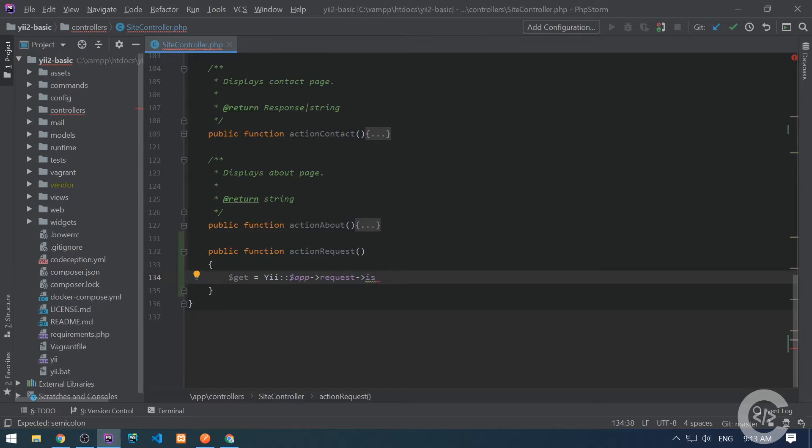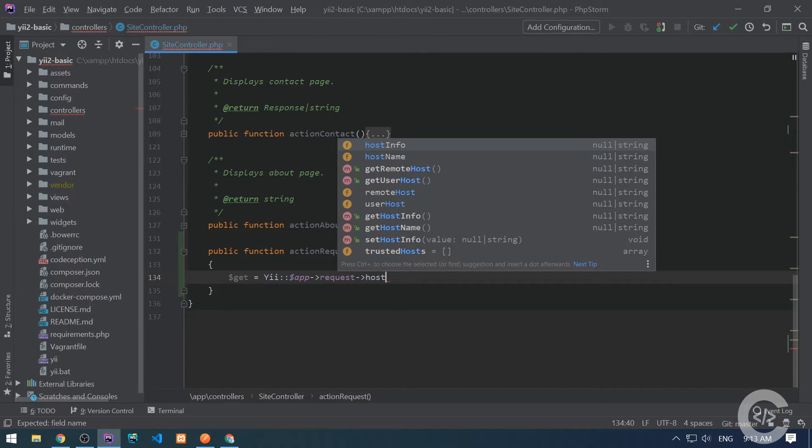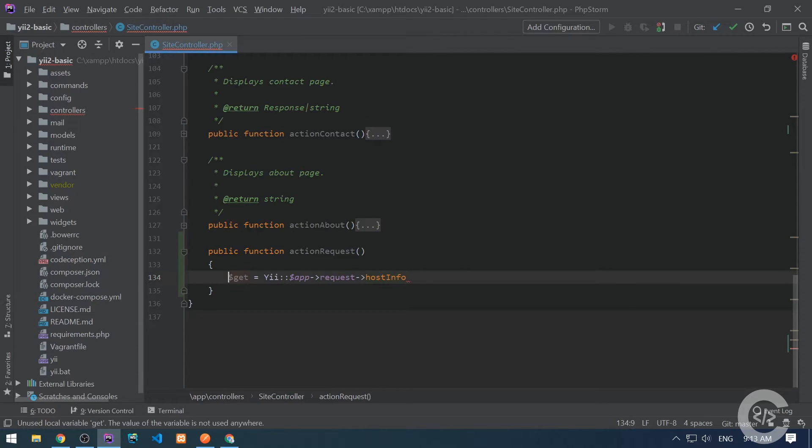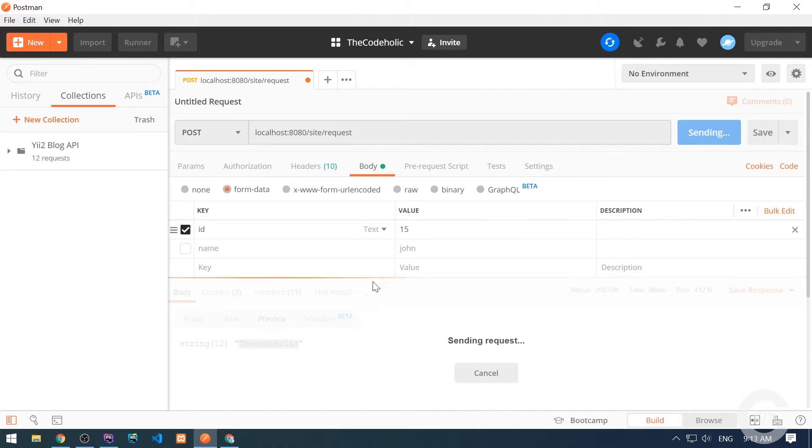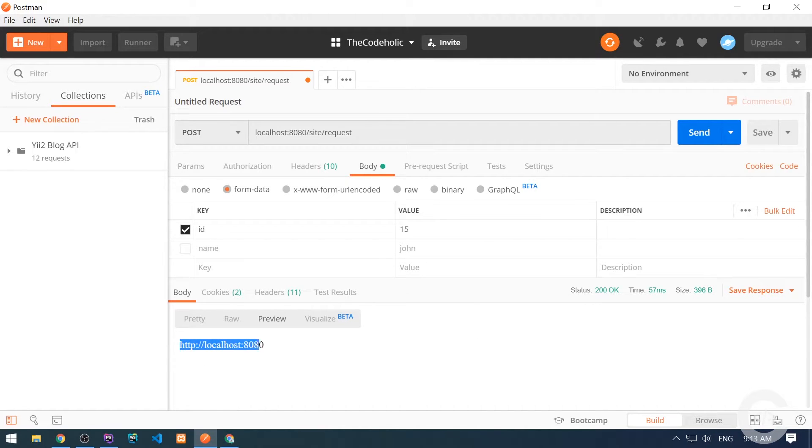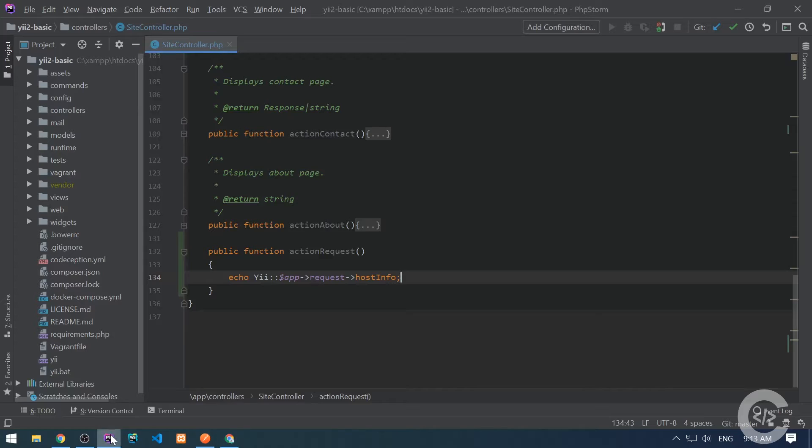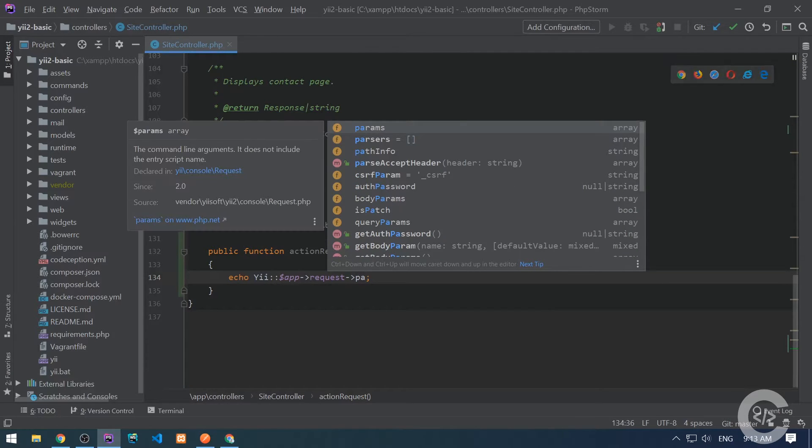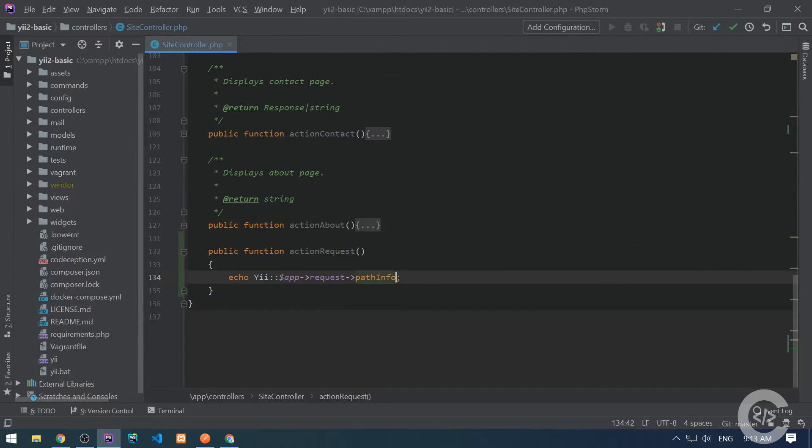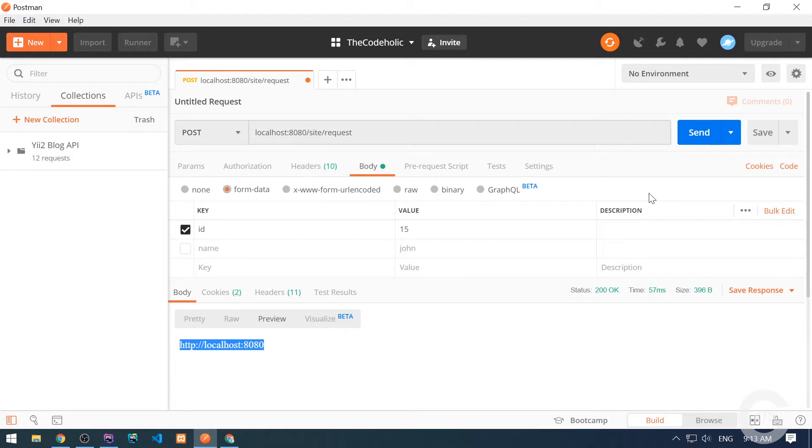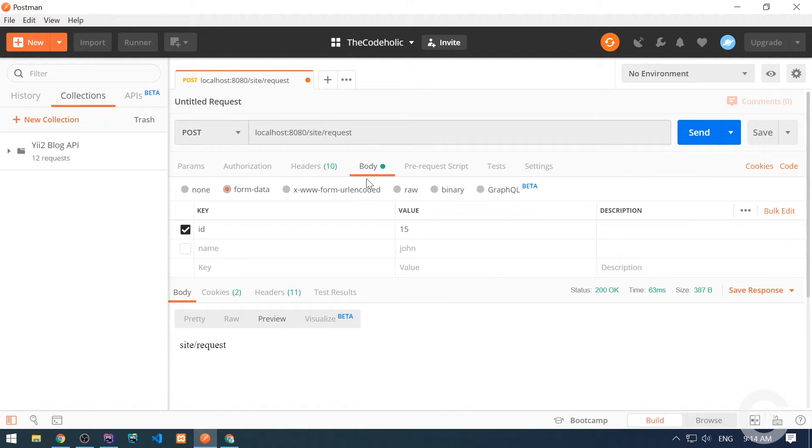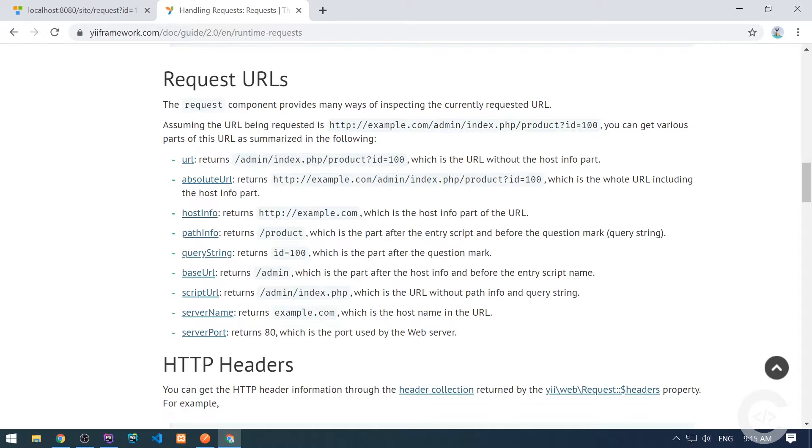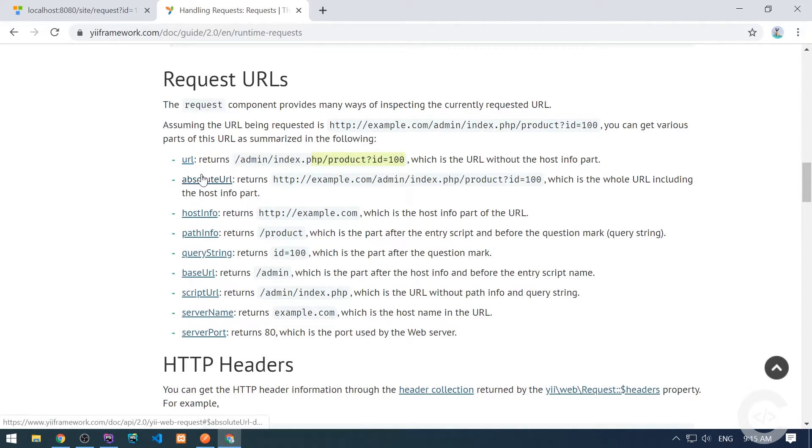Request component also gives us the possibility to access different parts of the URL, like host info, for example. Let me just directly output this. We can see when we make requests using Postman, this is the host info. In the same approach we can get path info, which basically gives us the rest of the URLs: site and requests. If you want to see all the properties supported by the request component regarding the URL, you can check out the following link, which will also be in the video description. We have the possibility to get the URL without host and without IP, absolute URL with host or IP, host info, path info, query string, and so on.